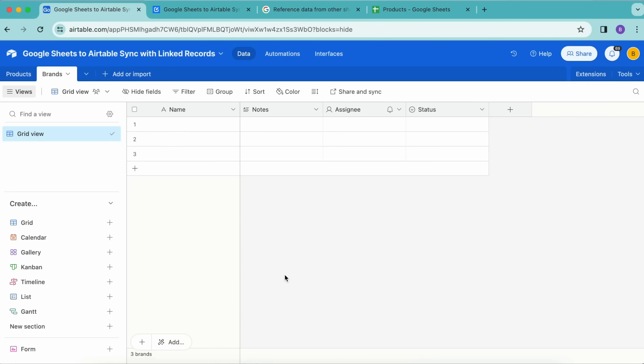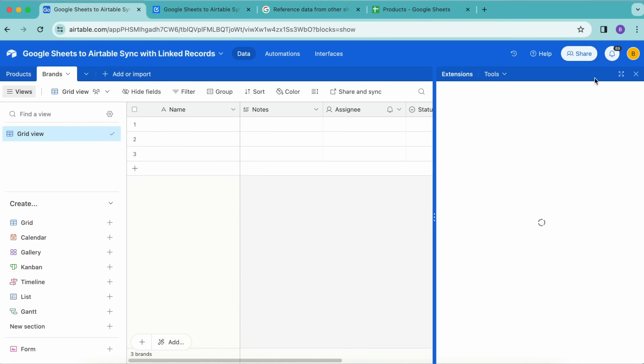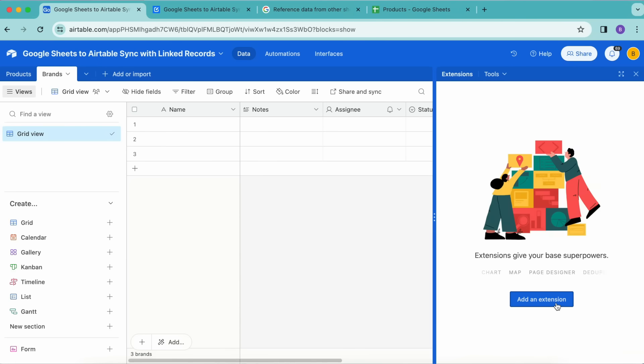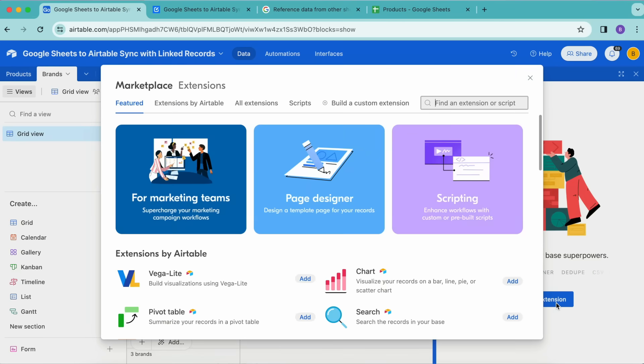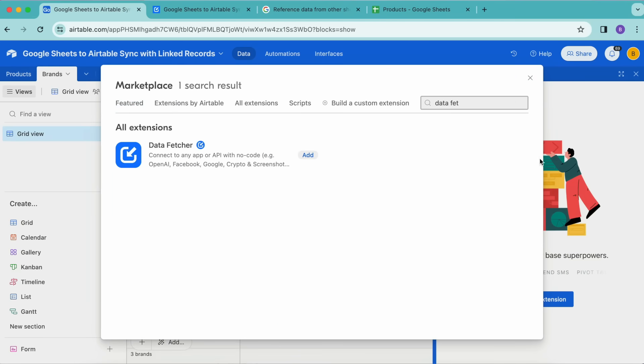You don't need to create the linked fields in either table. Data Fetcher will do that for you when it syncs the linked records. Now we need to install our Data Fetcher extension.